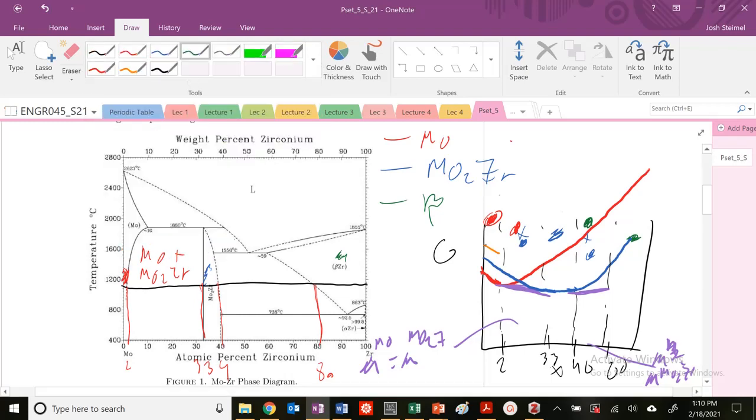It's going to start off pretty high here. Again, still high, still high. And now I'm going to have the common tangent because I'm in a two-phase region right here. And then I'm low here. That's it.